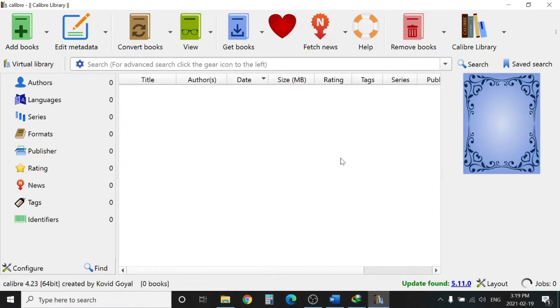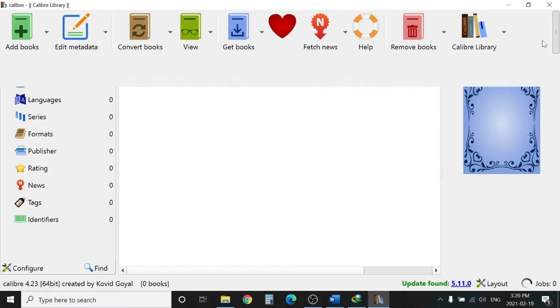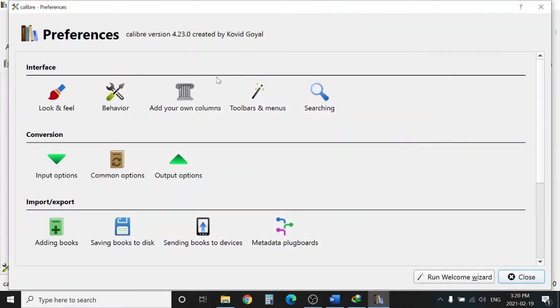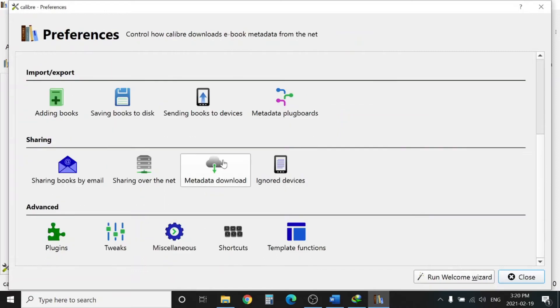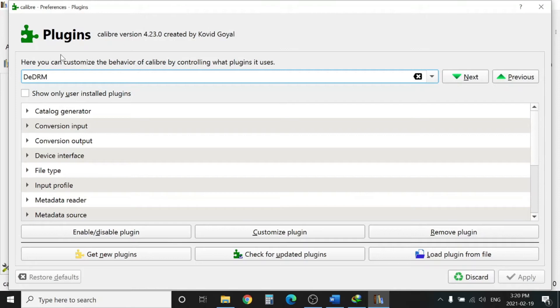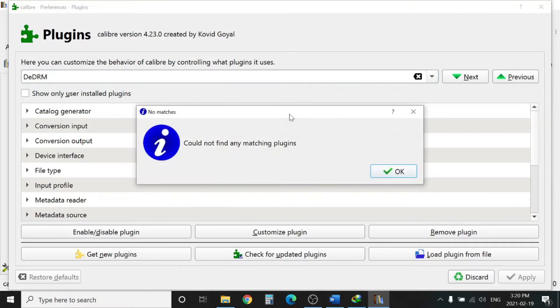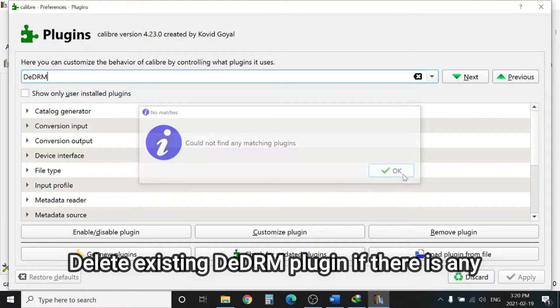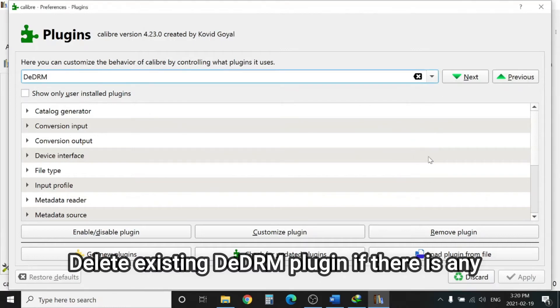Once Calibre is installed, you need to go to Preferences, go to Plugins, and find DeDRM. Hit Enter. Could not find any matching plugin. If there is any already installed, you need to delete that plugin. If there is no plugin, that's well and good.